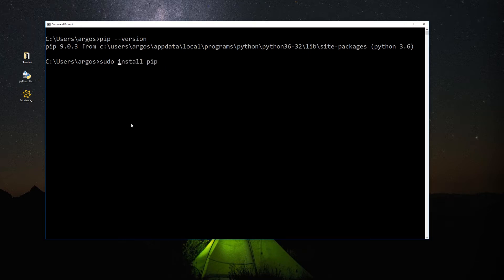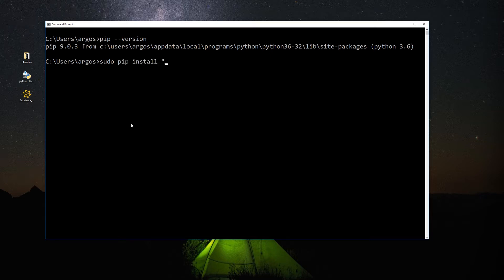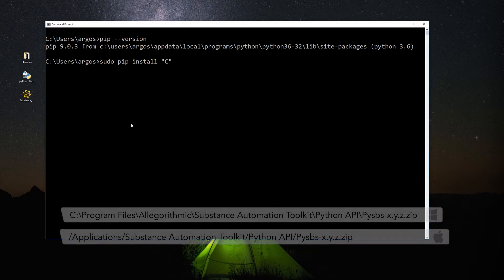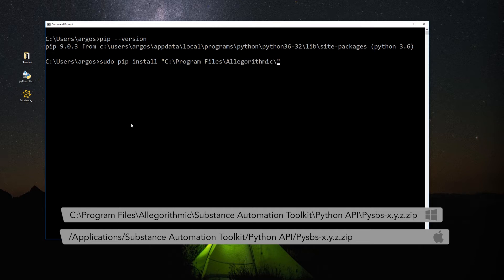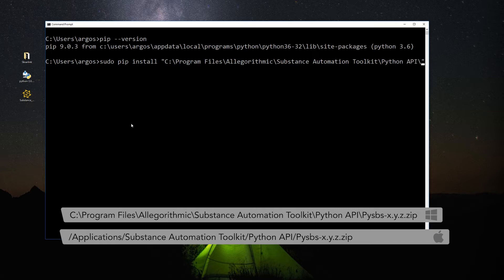With pip installed, we need to add the Automation Toolkit to the Python path. To do it, we need to type pip install and the path of the Automation Toolkit folder. In Windows, it is usually located in Program Files, Algorithmic, Substance Automation Toolkit, Python API, and there's a zip file called PySBS with the version. Don't forget that the path includes the PySBS zip file, where the X, Y, and Z are the toolkit version.